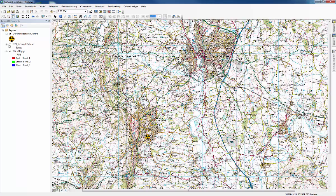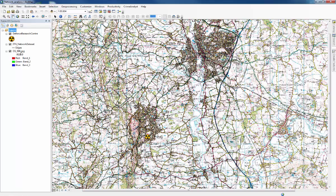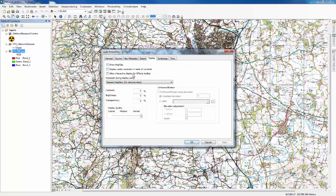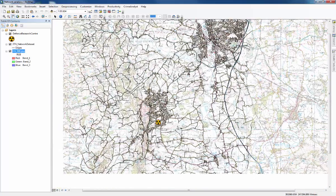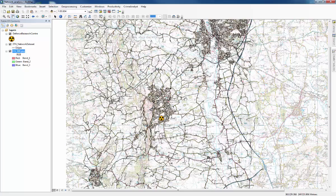If we switch on the ITN network dataset, that shows all the roads around Malvern and Worcester. To make them a bit easier to see, we'll open the properties for the Ordnance Survey layer and change the transparency to about 50%. Press OK, and that shows up the roads a bit more nicely.